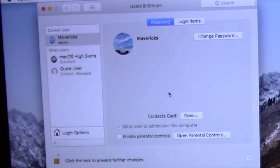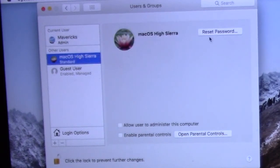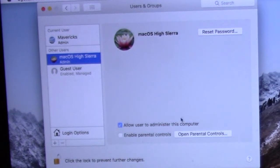Done. If you want the standard account to become an administrator account, click on the tab allow user to administer this computer. To delete this account, click on the minus button to delete the highlighted account.